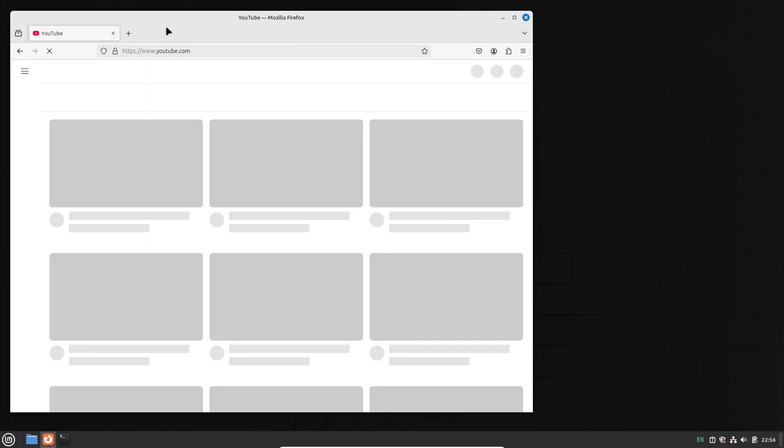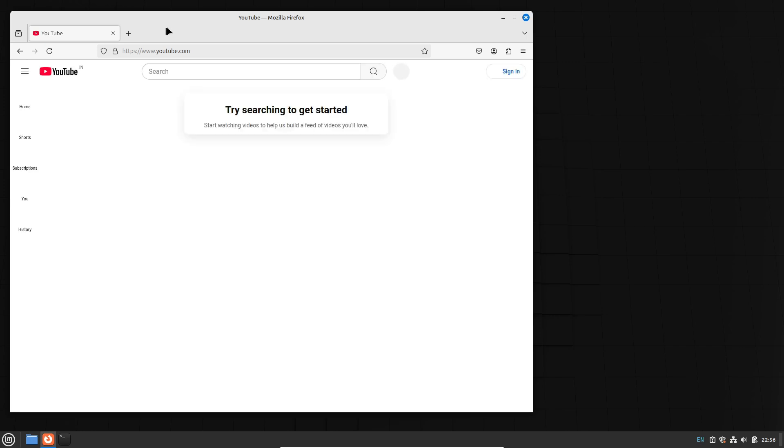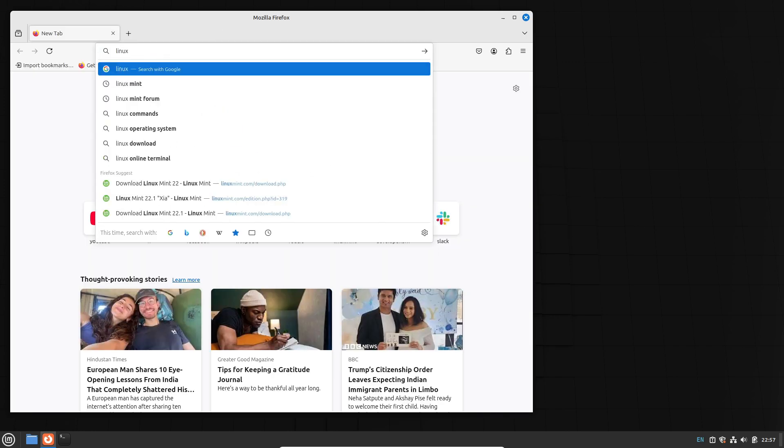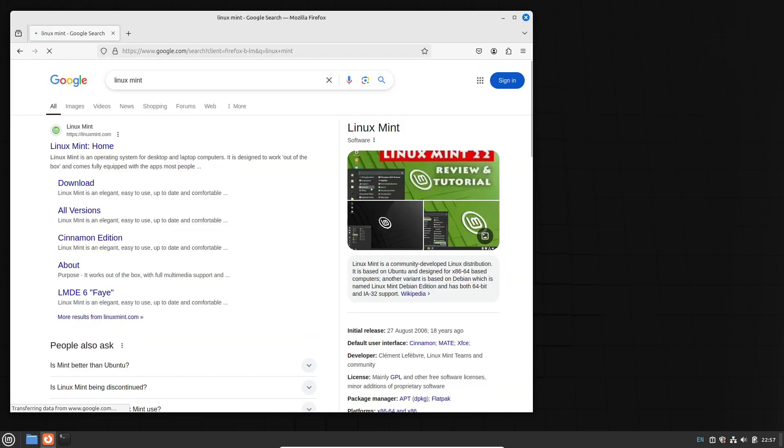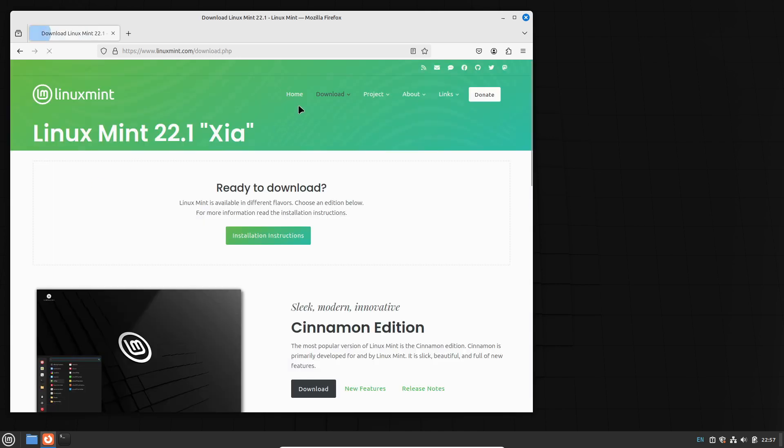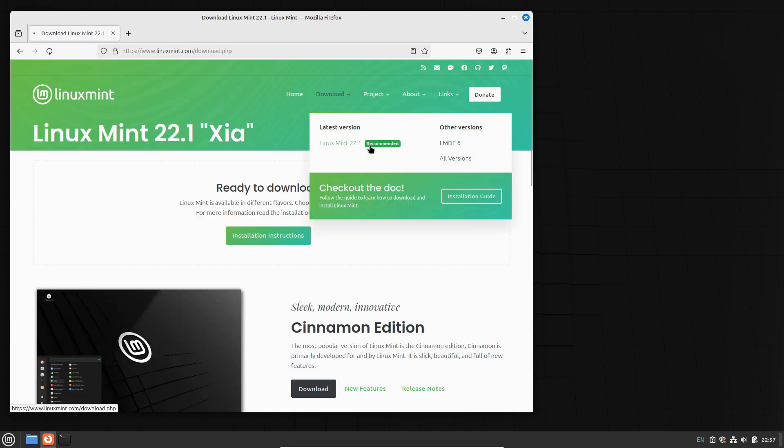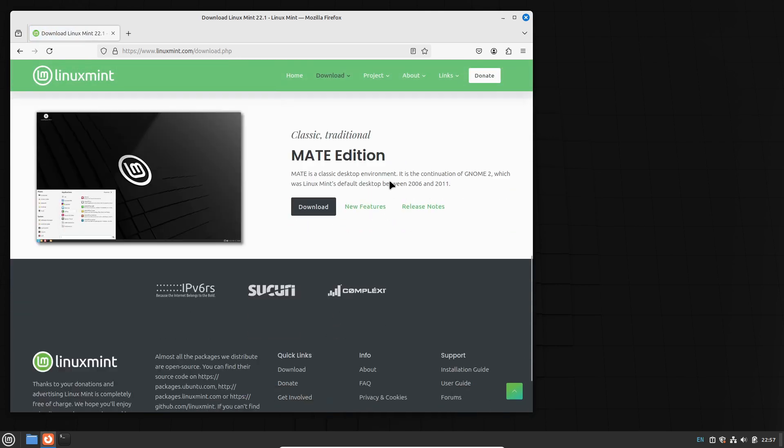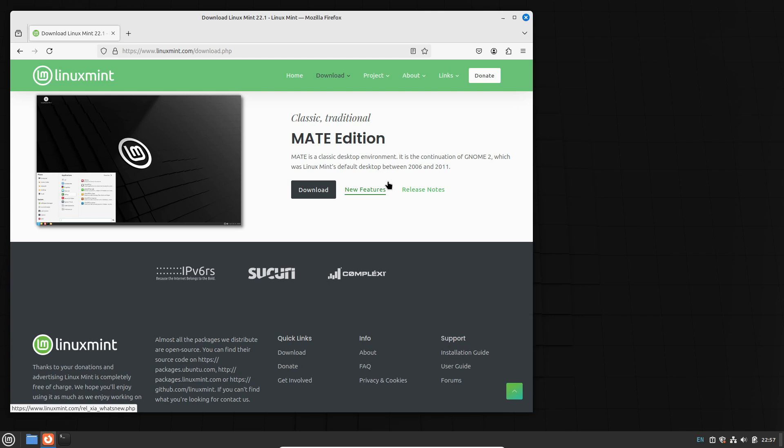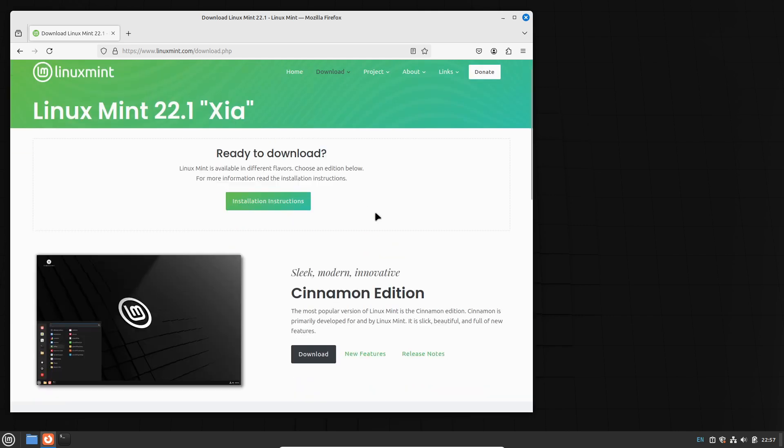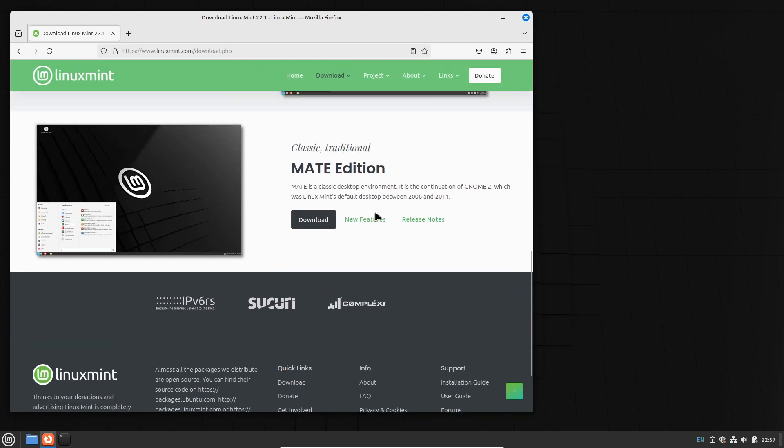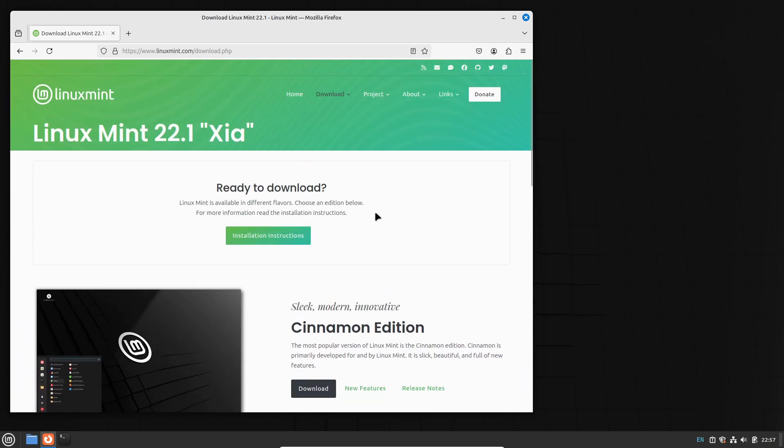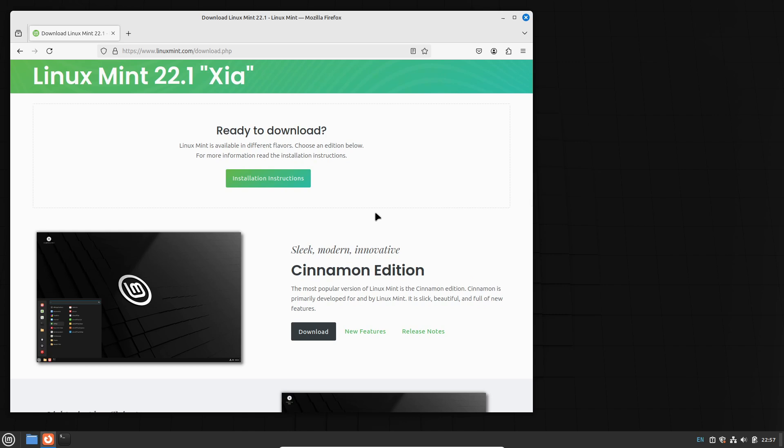Linux Mint is available in three primary desktop editions: Cinnamon, the flagship edition known for its sleek, modern interface and rich features; XFCE, a lightweight option for those who want to conserve system resources; and MATE, perfect for users who appreciate a classic desktop experience reminiscent of GNOME 2.